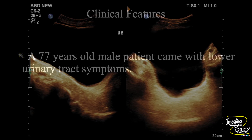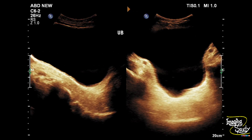Here you can see the urinary bladder in longitudinal and transverse sections. The bladder is well filled and the wall thickness apparently looks normal, but if you check the right image you can see there is a slight irregularity of the bladder wall which you may miss.